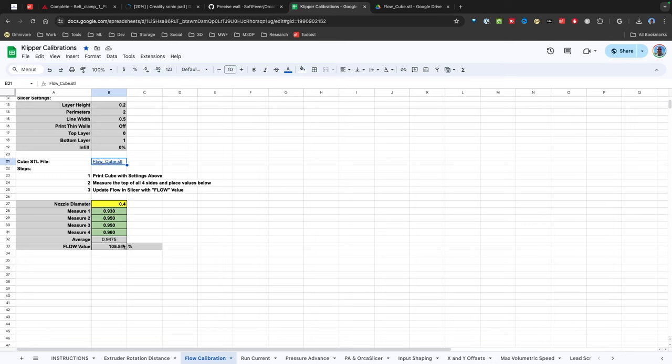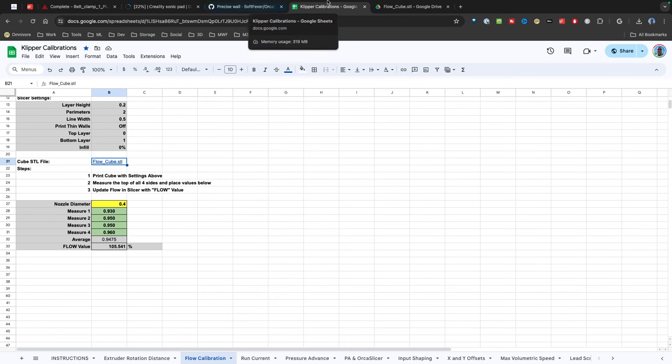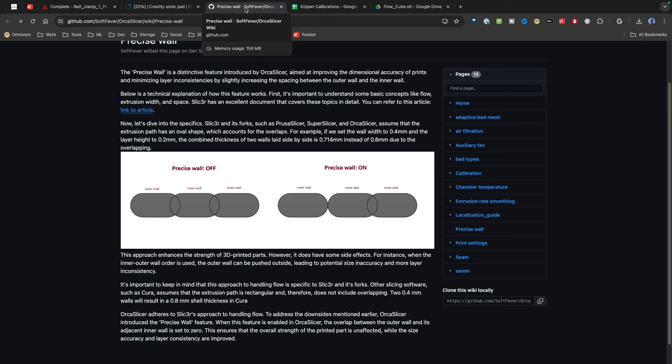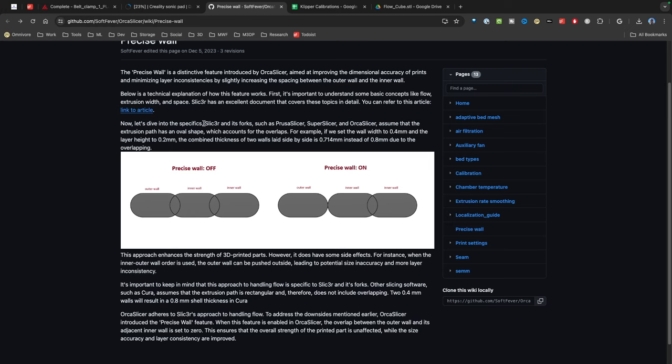That's something to be aware of, which I was not aware of until I started researching, trying to calibrate my printers even better. Slicers derive from the same lineage, which is Slicer 3. So Slicer, I'm just going to say Slicer, even though it's Slicer 3R, Prusa Slicer, Super Slicer, and Orca Slicer.